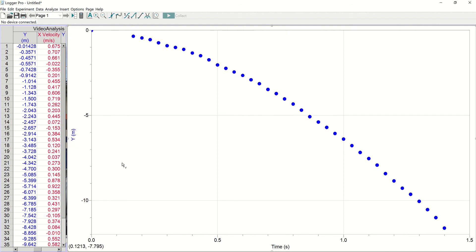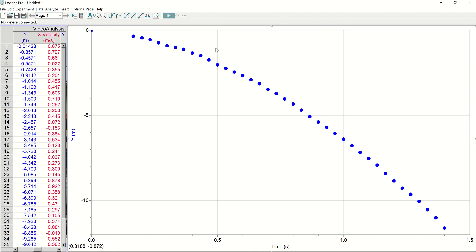One particularly good thing about video analysis is that it will automatically auto scale for you. You don't need to do it. If the fact that it says Y instead of displacement or vertical displacement, you could certainly come up in here and click on the heading and change what that says. And remember to put a title on this.